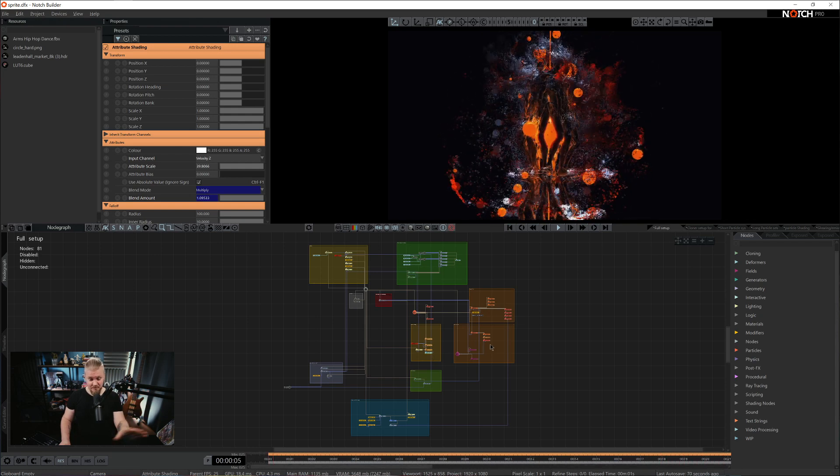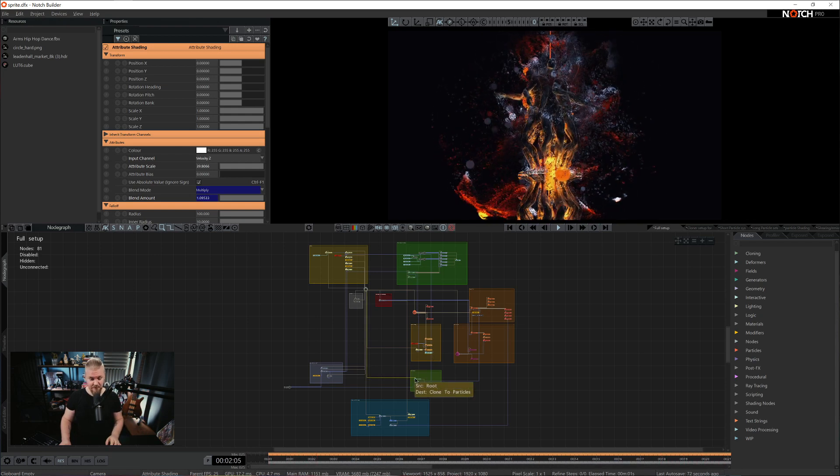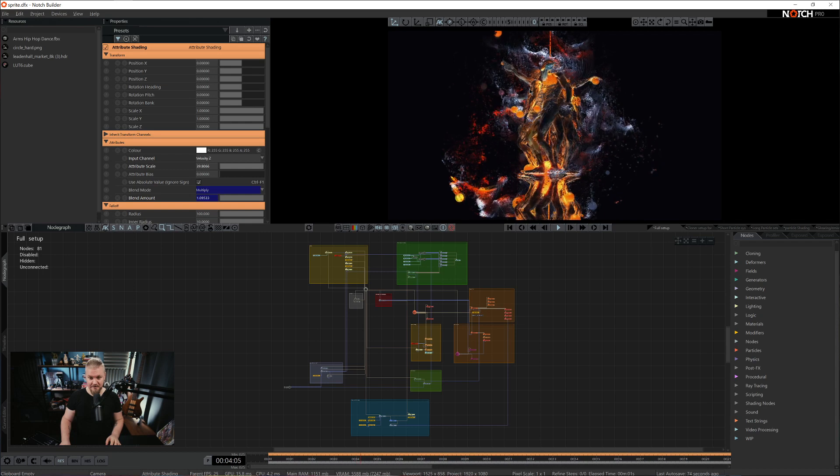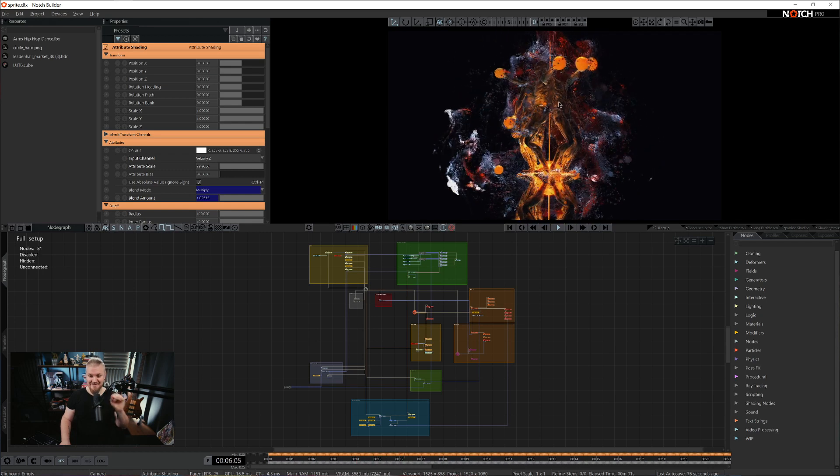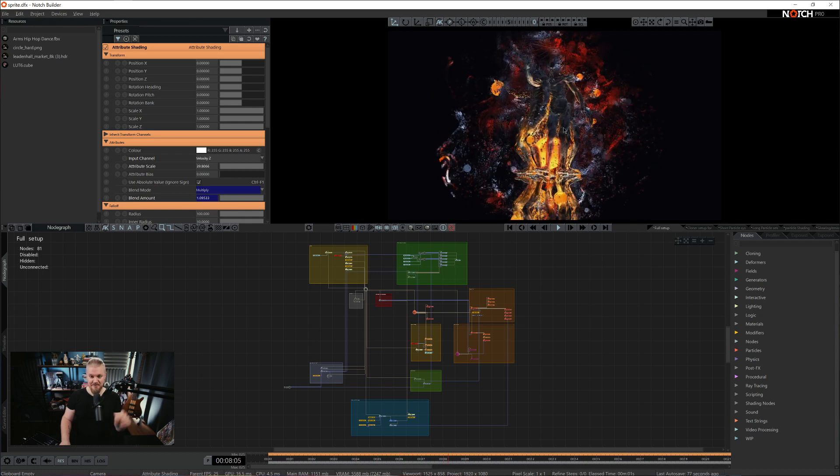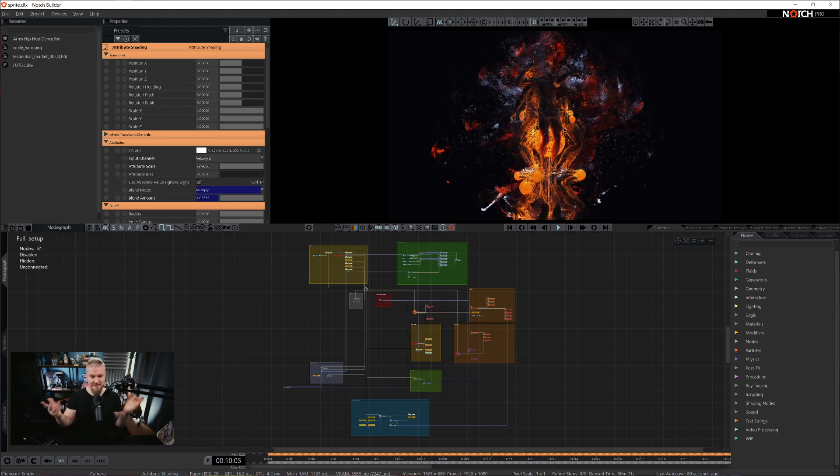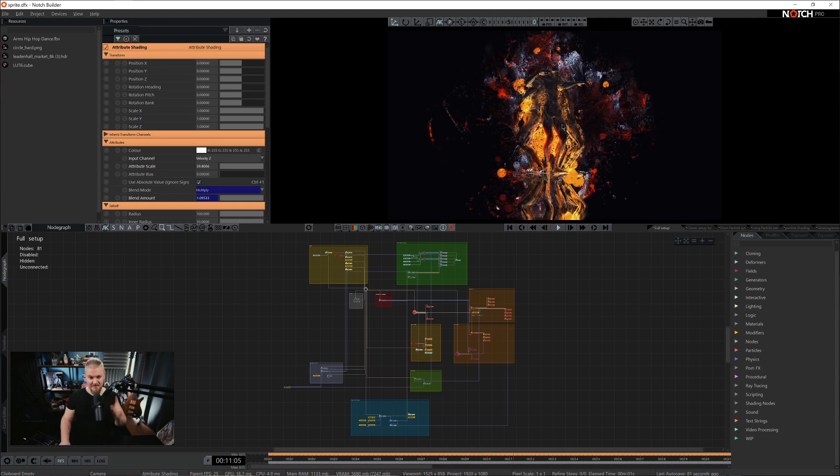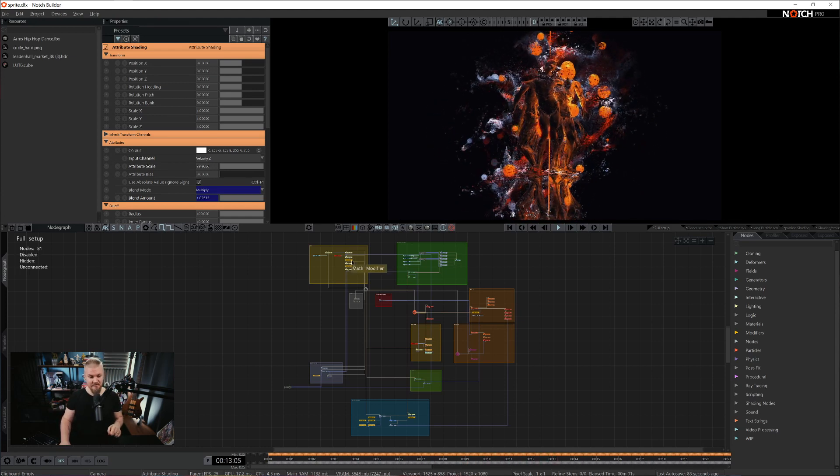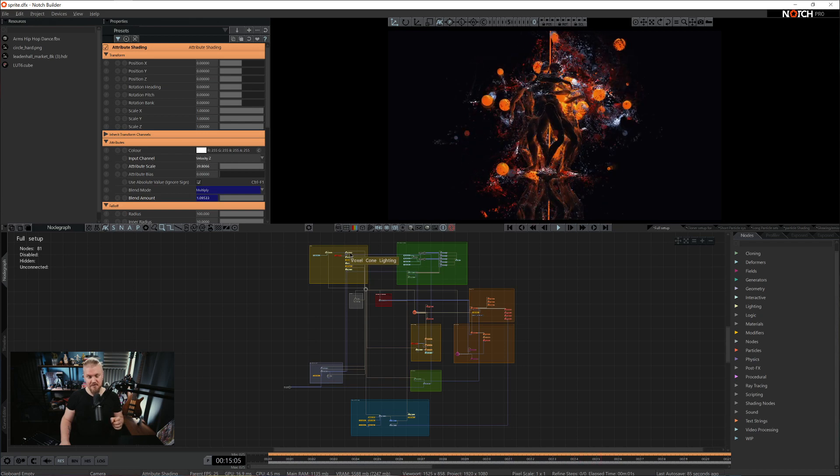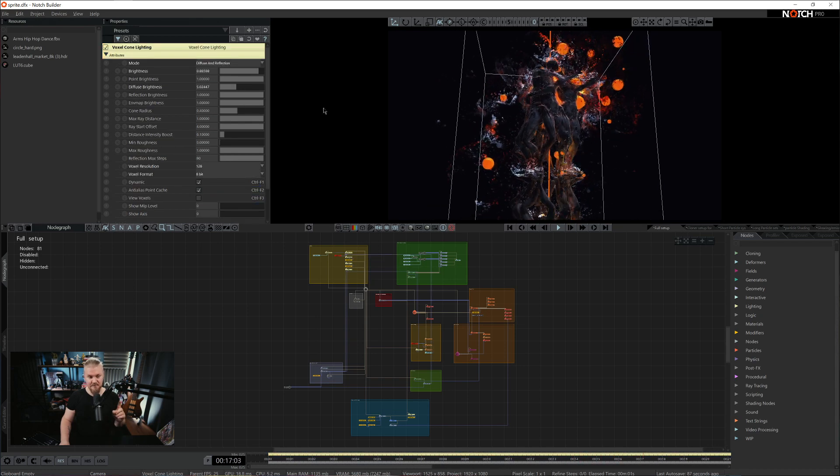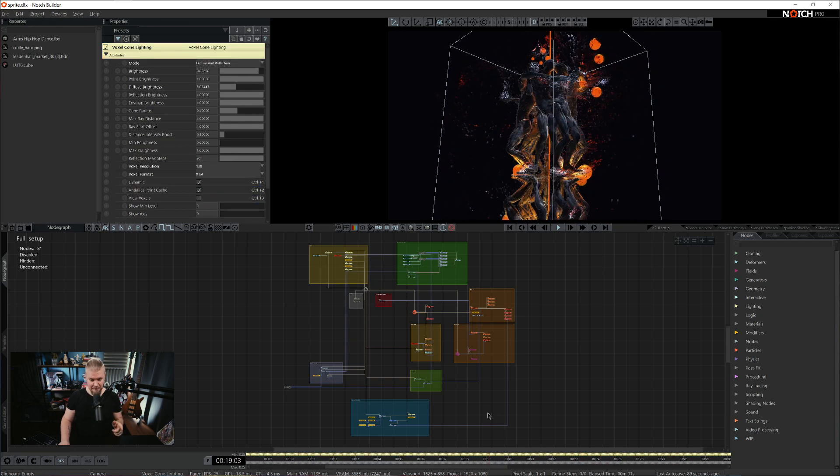Aside from what's going on with the particles, we have a small rig with the clone to particles. So the clone to particles is these little spheres all around that are working as light emitters. The reason why they can act as light emitters is because they are piped into voxel cone lighting and voxel cone lighting is set to diffuse and reflect.